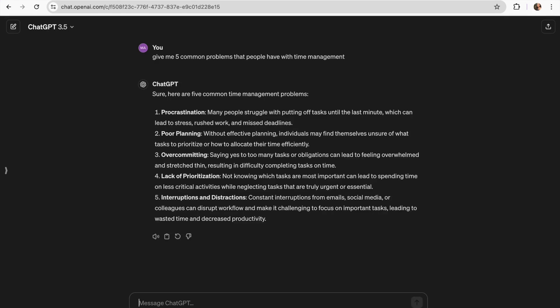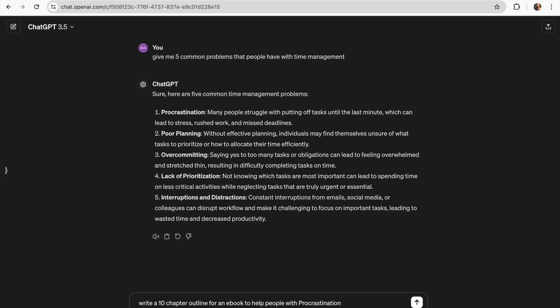Now with these examples we can have a more clear topic. So I'm gonna be using procrastination. So now I can go again into ChatGPT and tell it write a 10 chapter outline for an ebook to help people with procrastination.